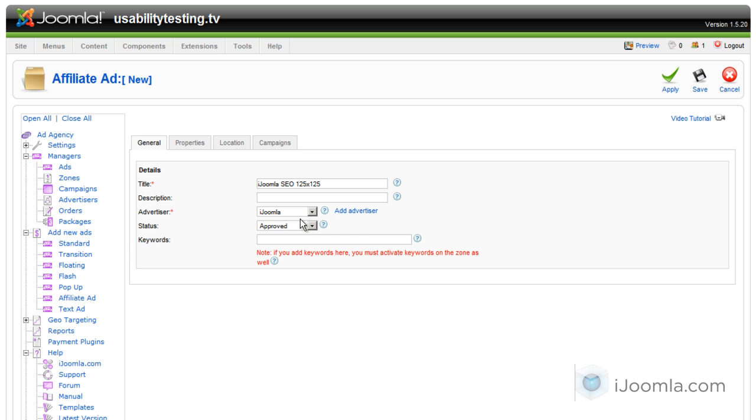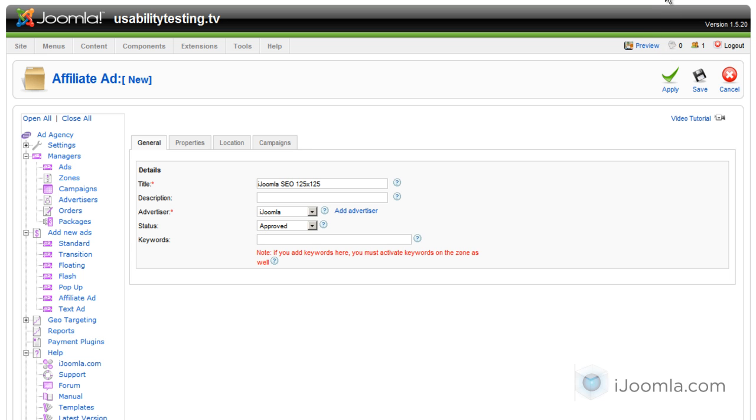We want the status to be approved so that the ad will show on the front end. If you want to show this banner only on pages with specific keywords you can enter keywords here separated by comma. Just make sure you go back to the zone that you want to display this add-on and turn on the keywords feature there. I'm going to leave it empty for now.